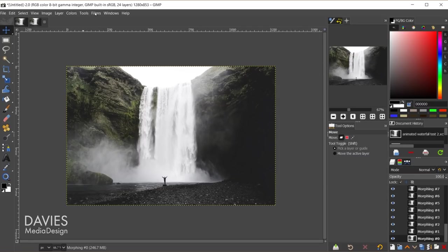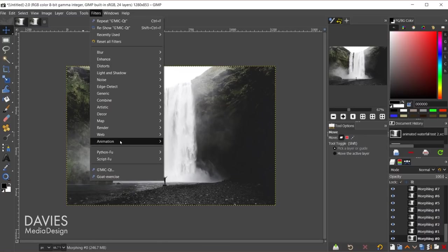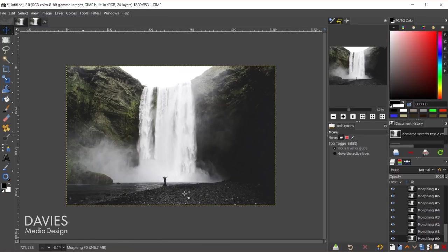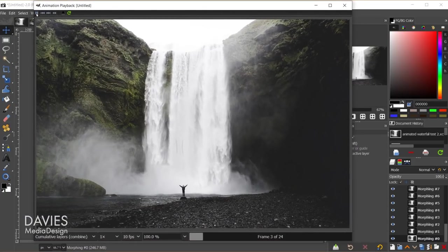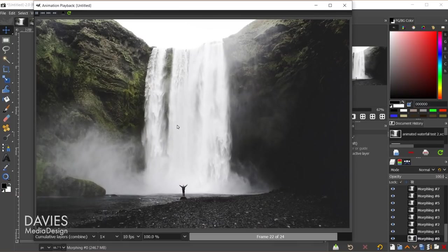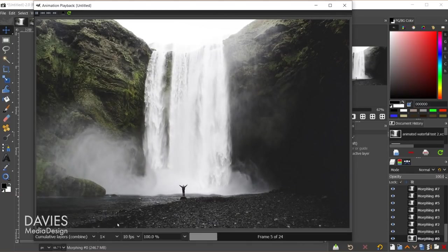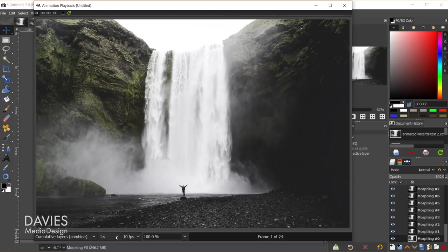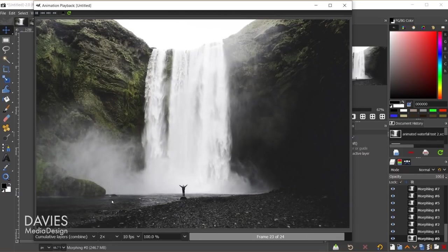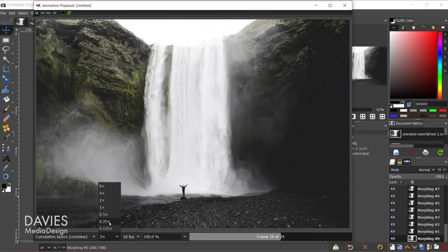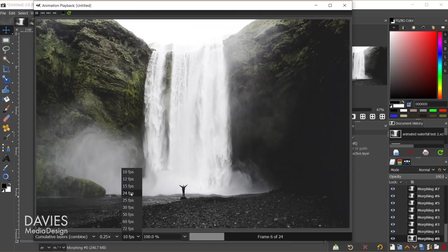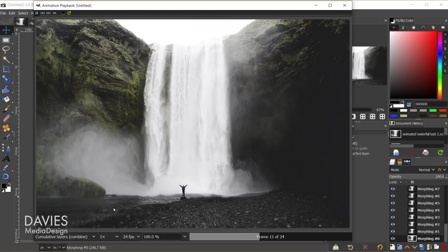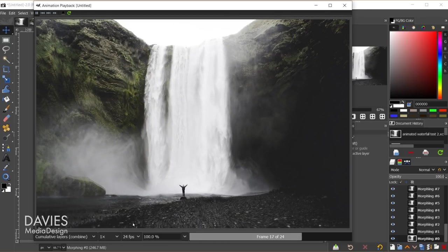Processing will take a moment and then it'll create an entirely new composition. I can preview this by going to Filters, Animation, Playback — a built-in GIMP feature. I hit the play button and that animates our waterfall. You can change the settings down here — for example double the speed or slow it down. I can also change frames per second; let's go with 24 at normal speed.